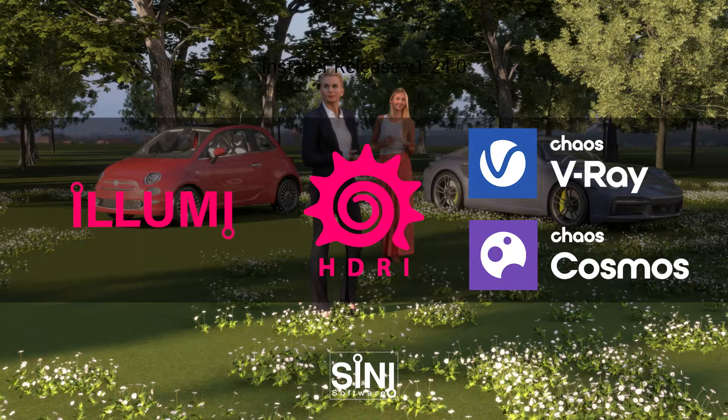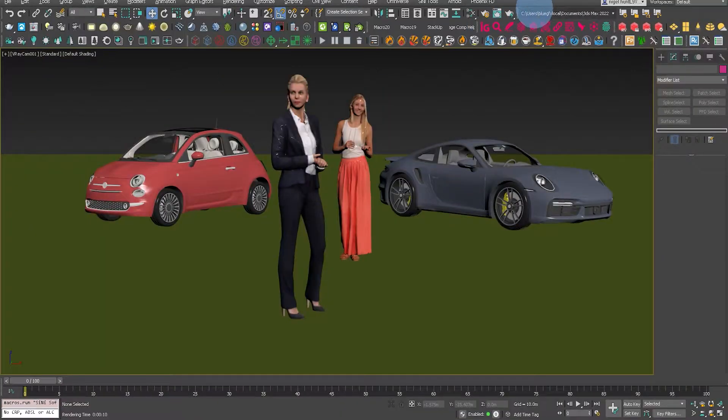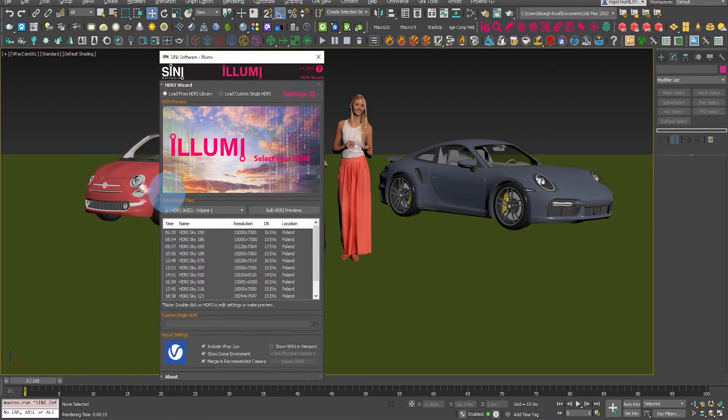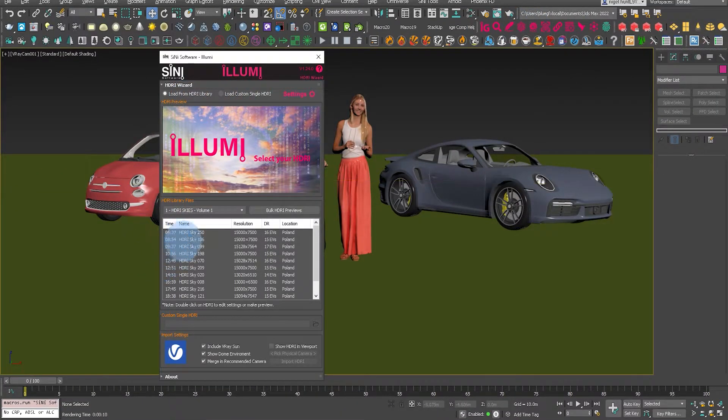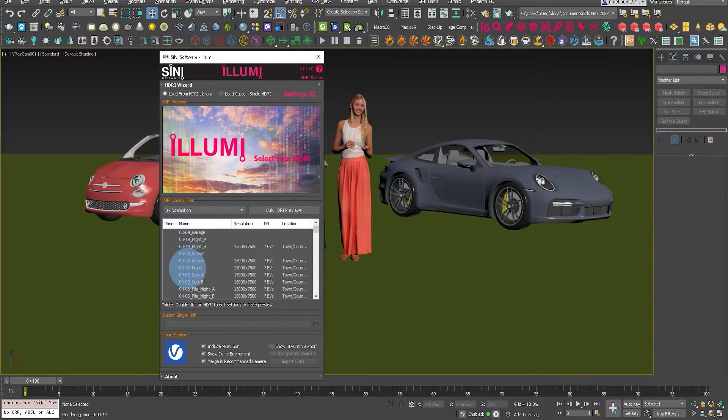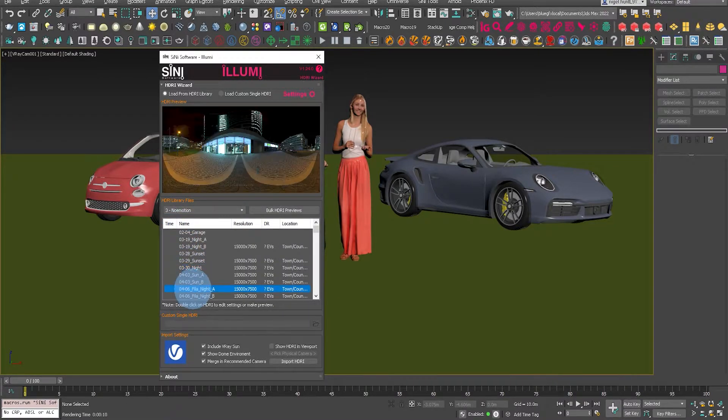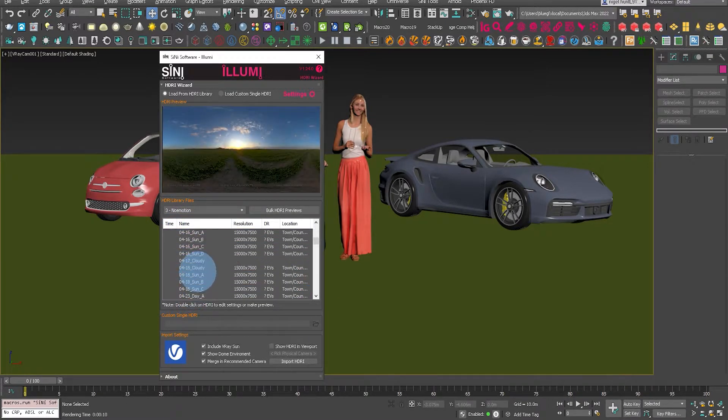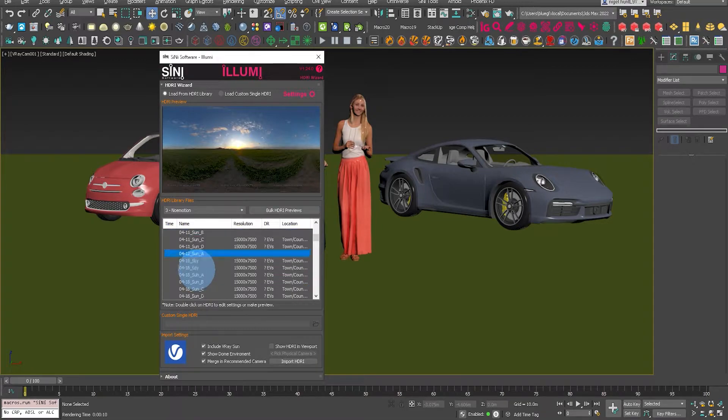So in this video we're going to show you the latest update to Illumi. Let's load up Illumi from the toolbar and go through and select one of the HTRIs from one of the subfolders.